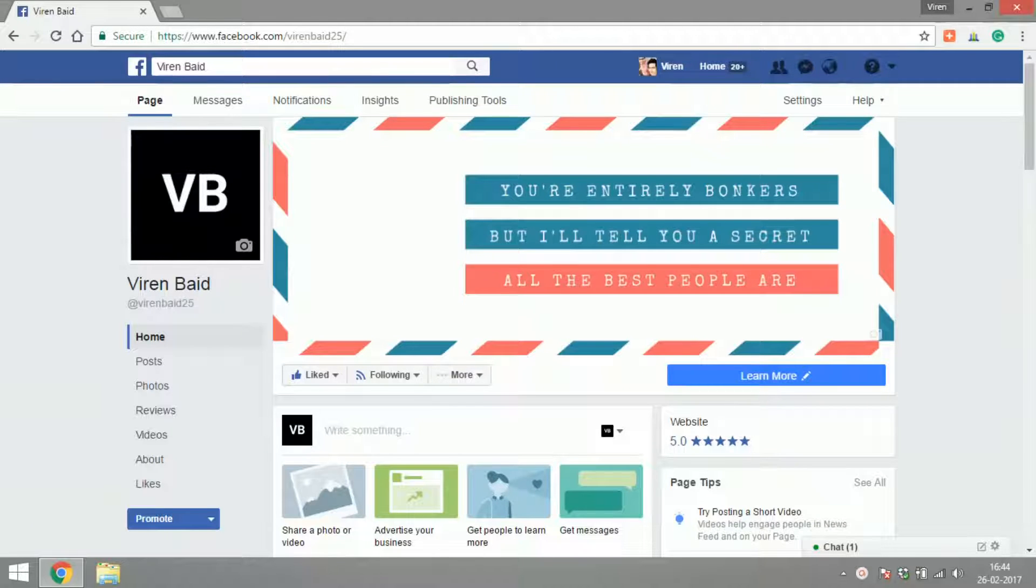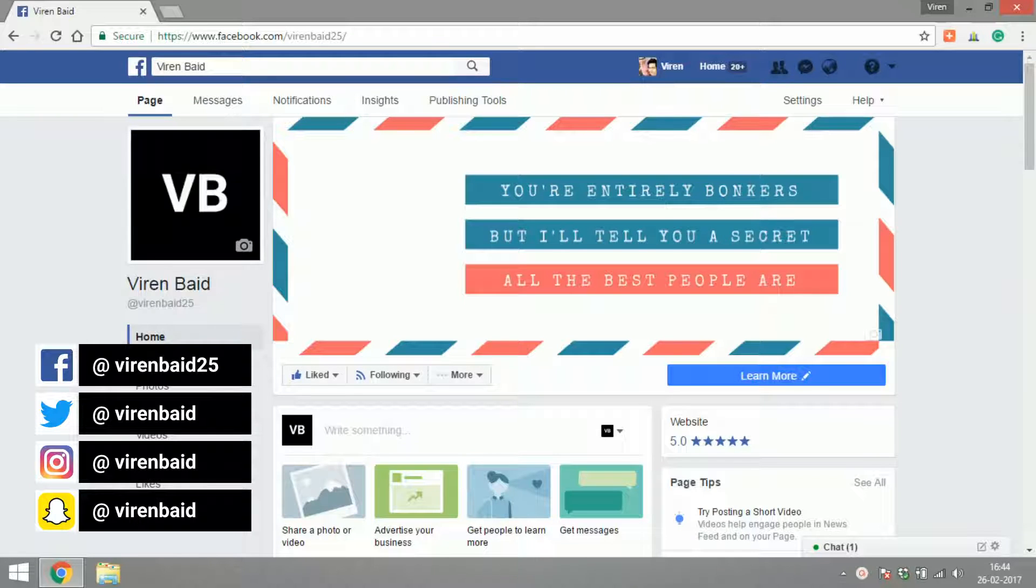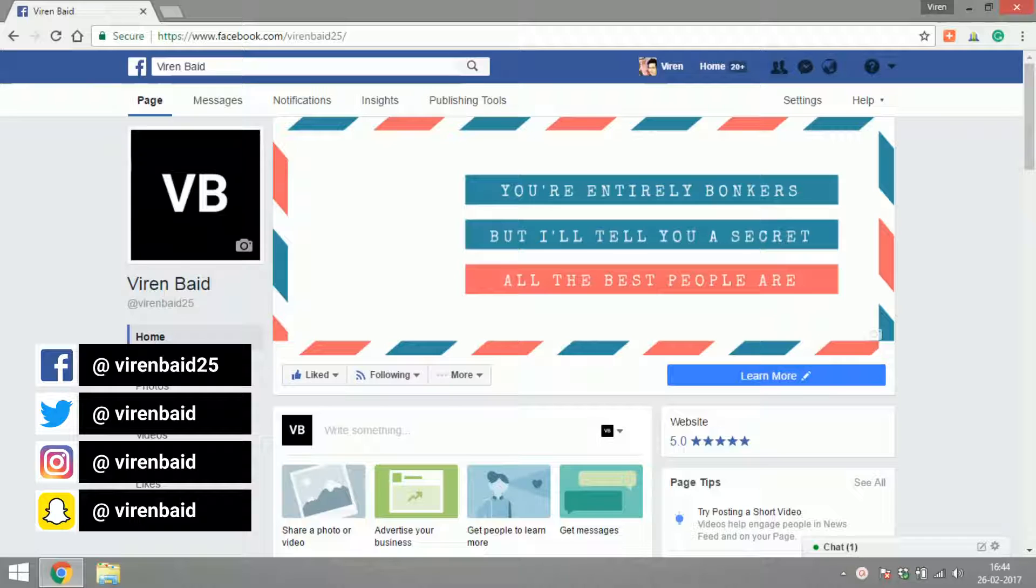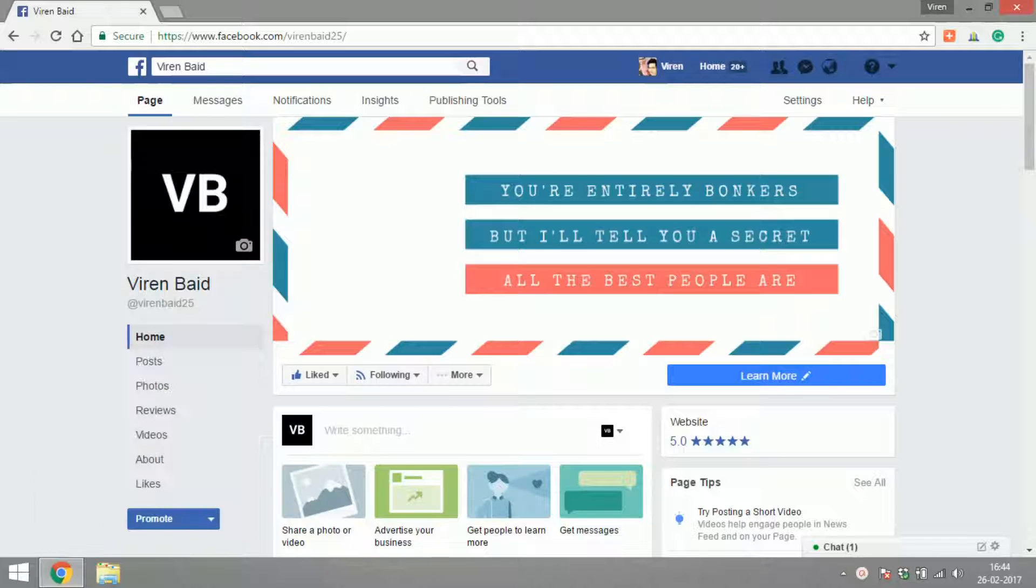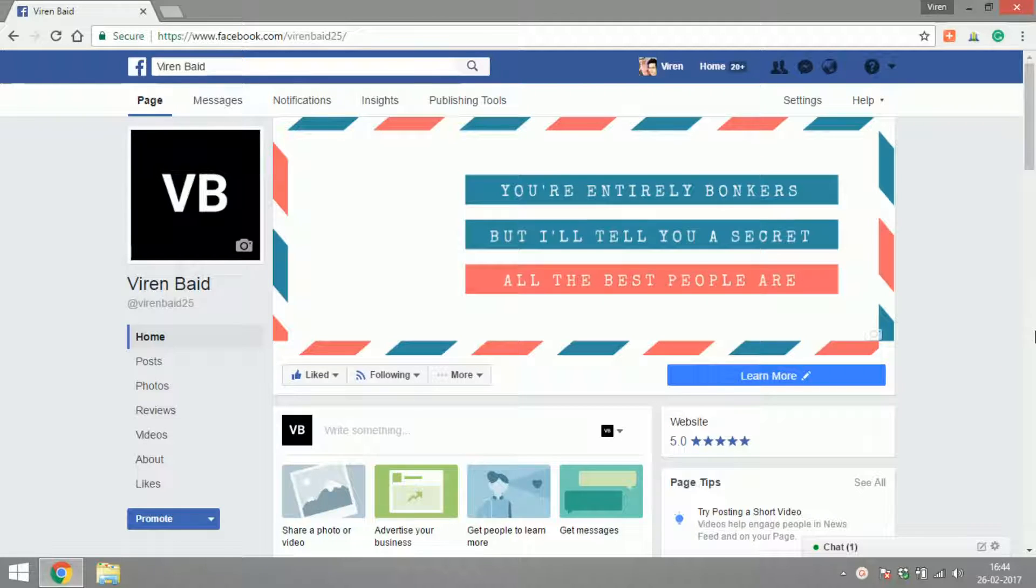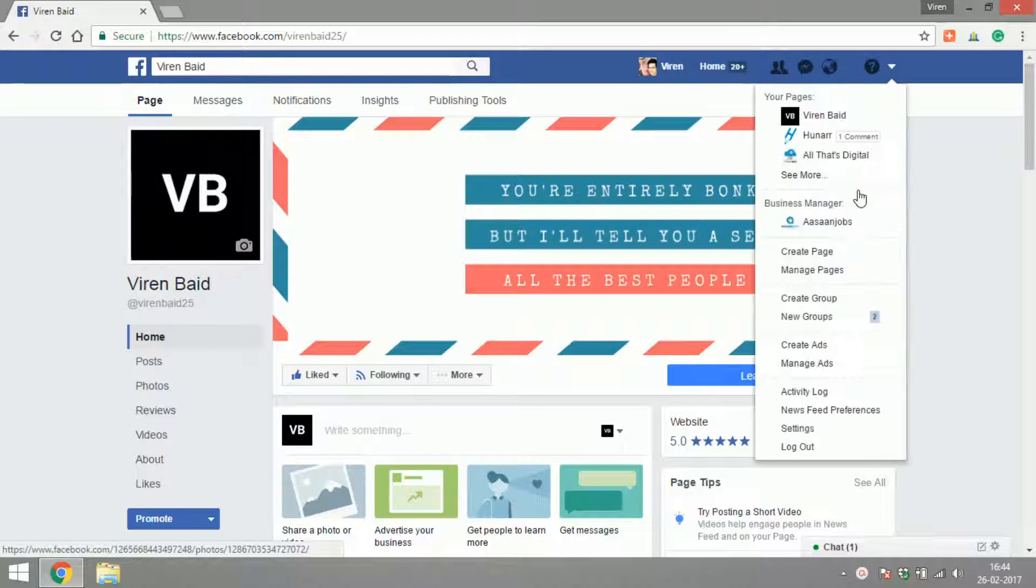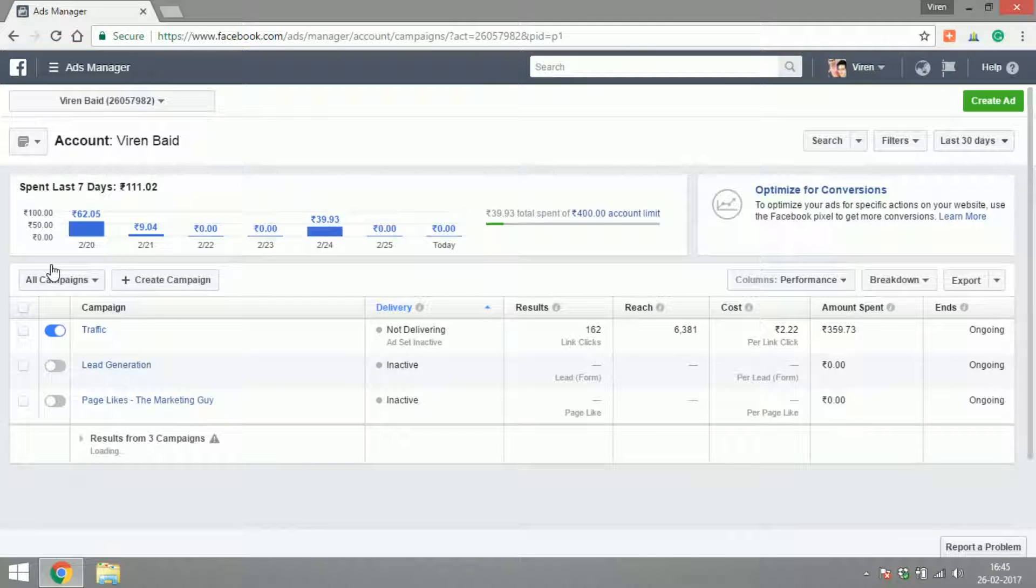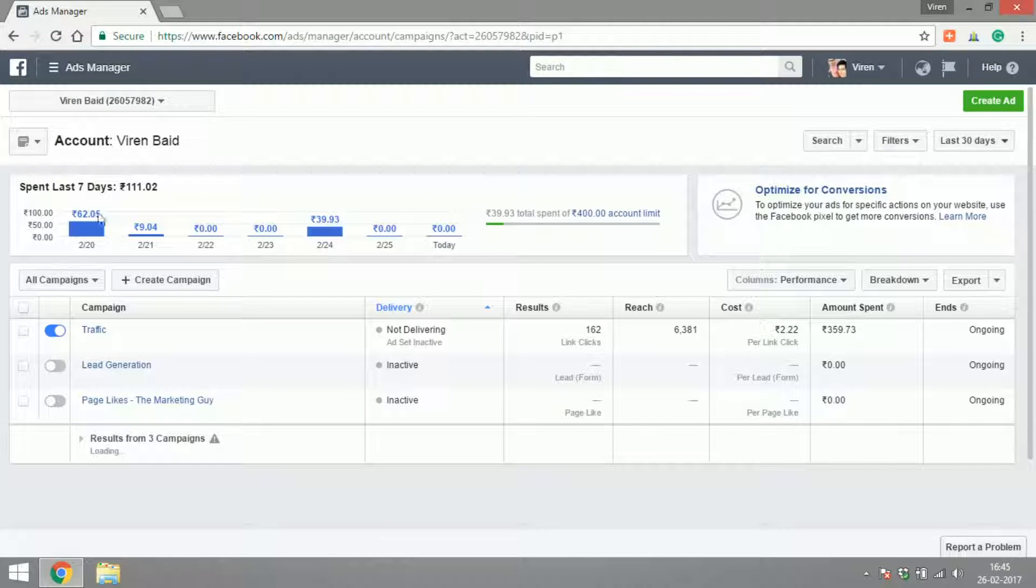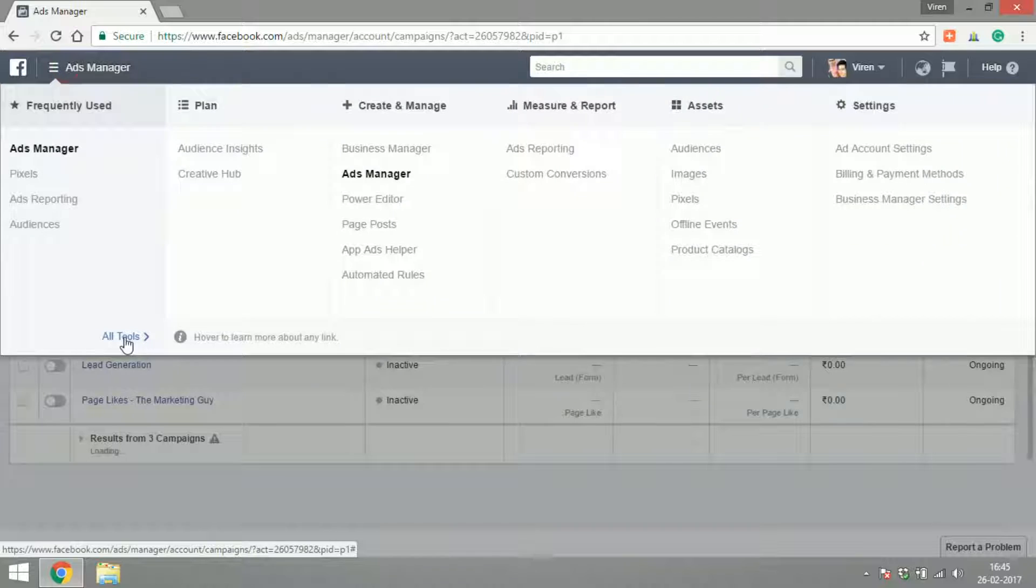Hello everyone, this is Viren and welcome back to another tutorial for Facebook marketing. In this tutorial, we are going to look at creating different kinds of custom audiences and lookalike audiences for your ads on Facebook to get started.